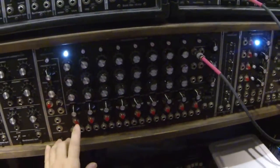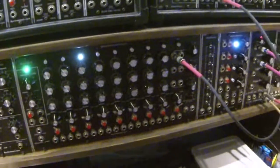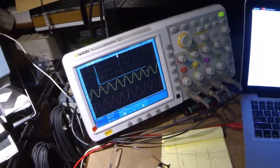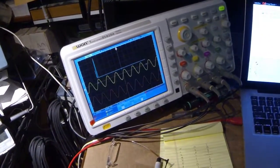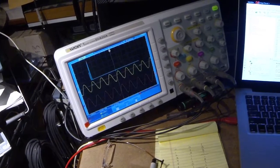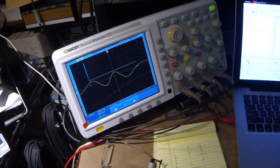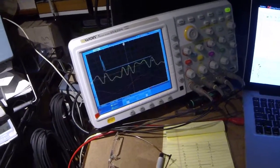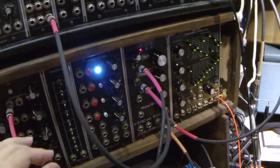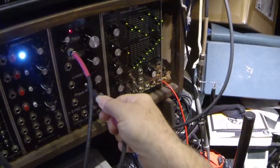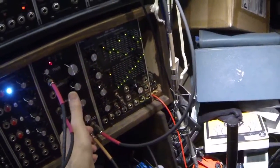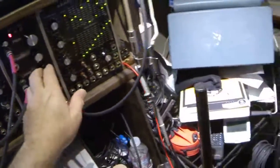Let's run a simple ditty. Throw some linear FM in. Turn the feedback off.